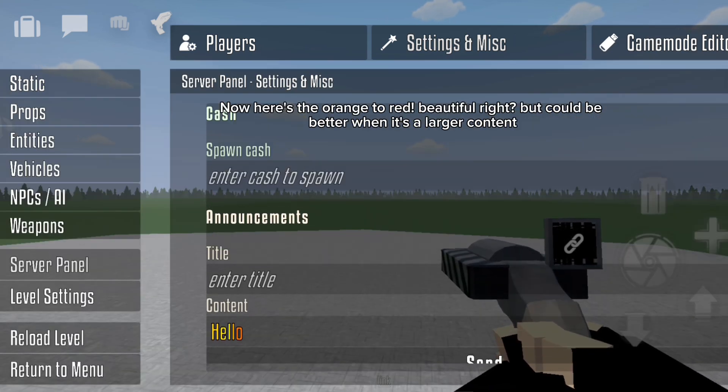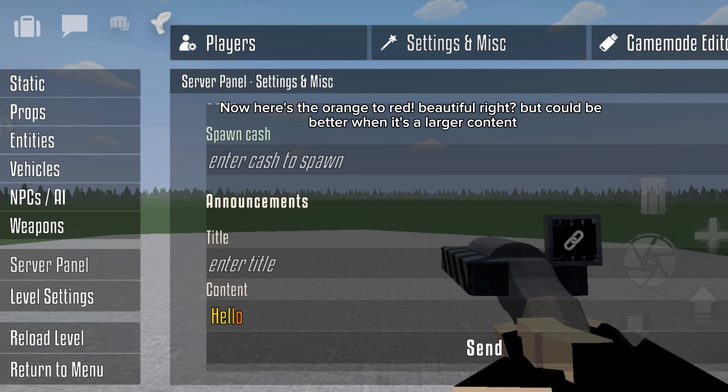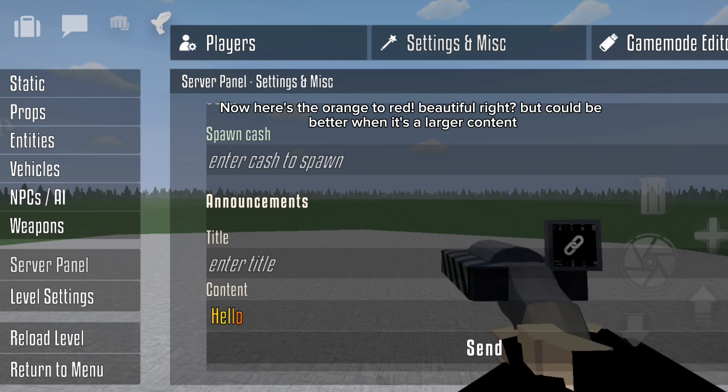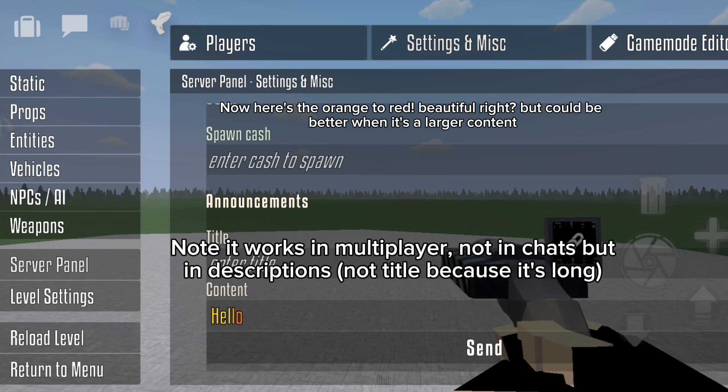Now here's the orange to red. Beautiful, right? But it could be better when it's a larger content.